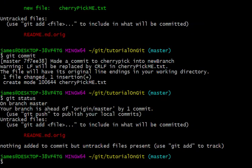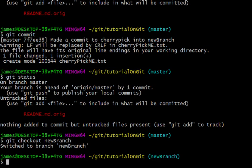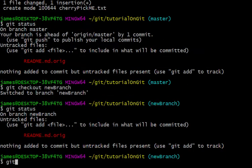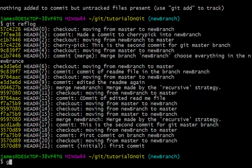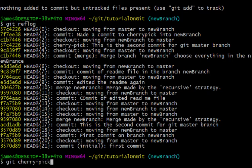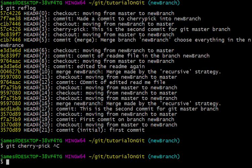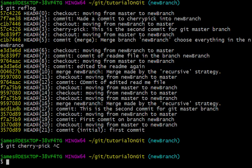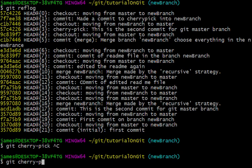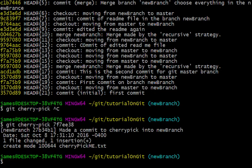So now we're going ahead, and I'll go back to our other branch, the new branch. Git reflog, git cherry-pick. So we'll grab this one. Copy, git cherry-pick. Paste that in there, and that cherry-picks that commit from master into this new branch.